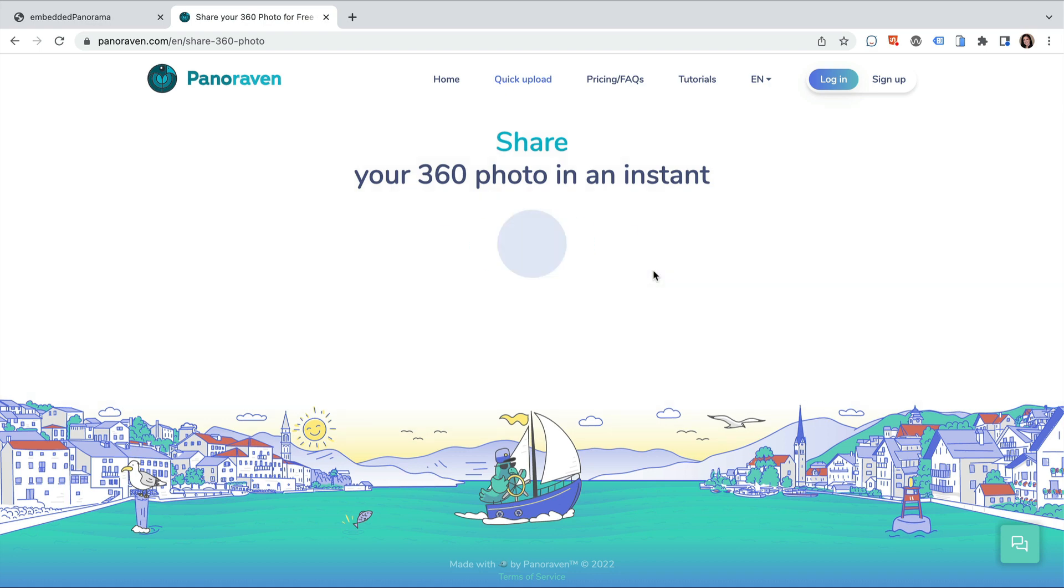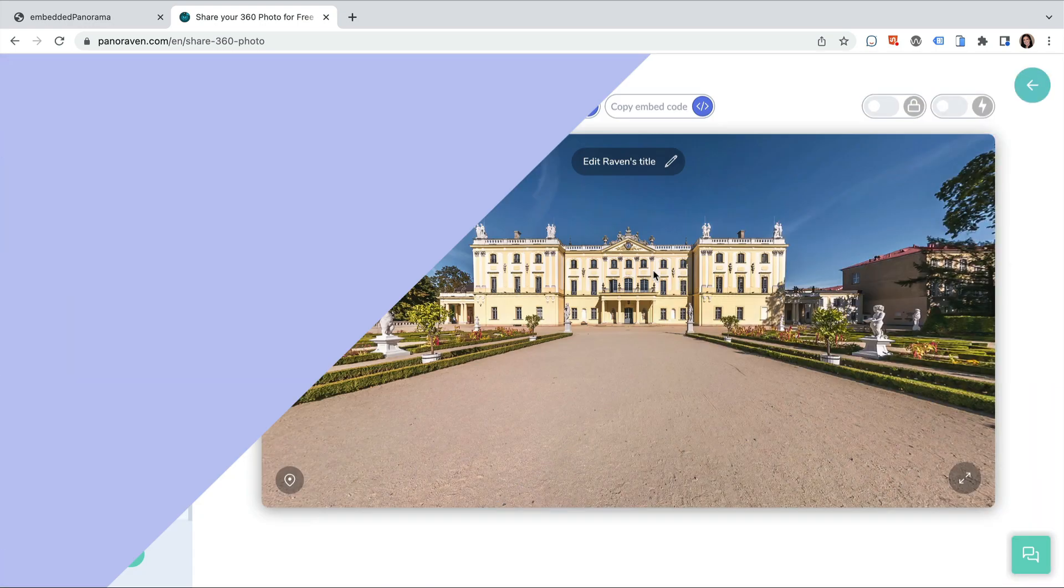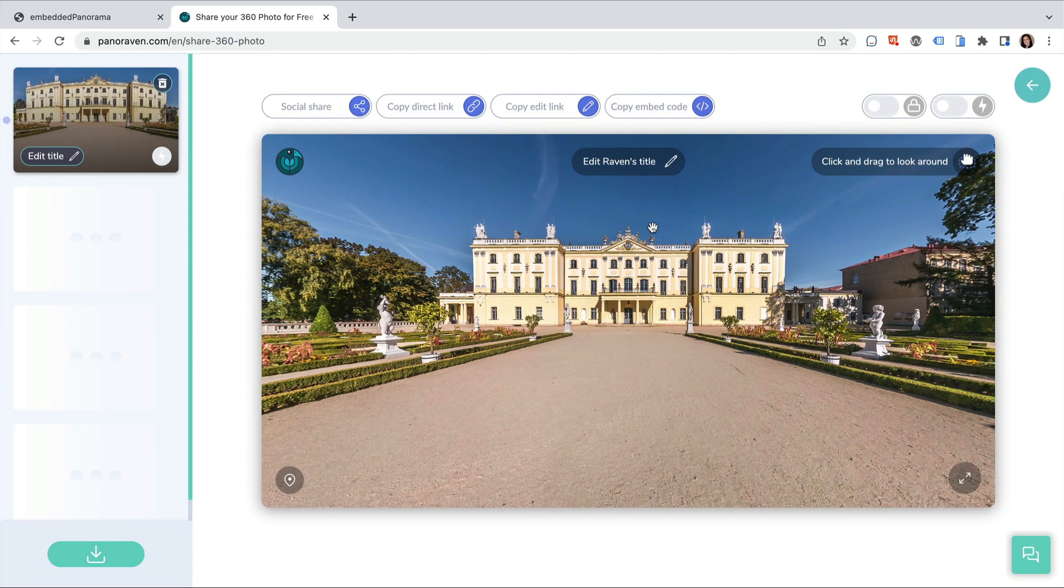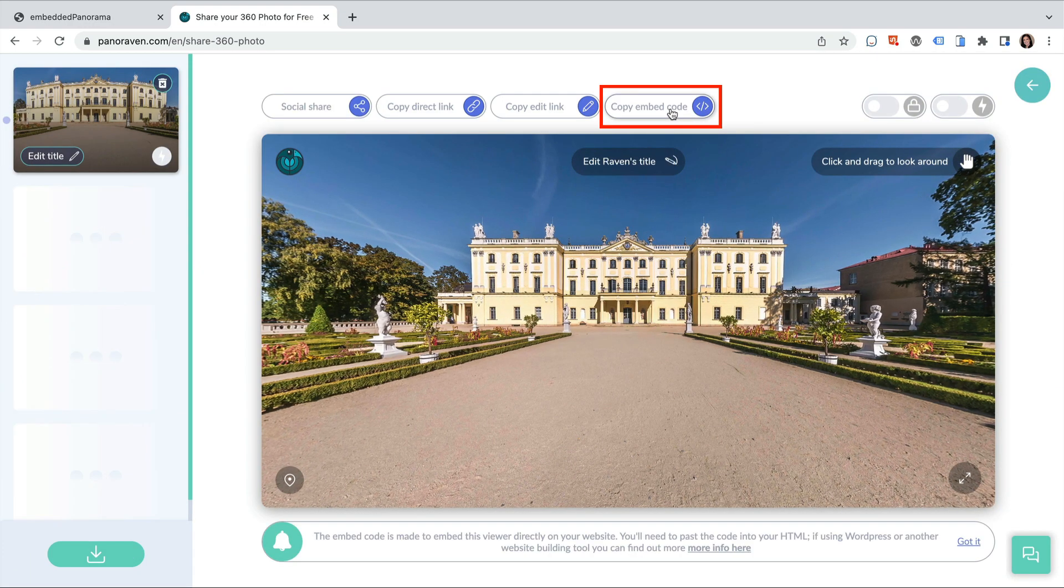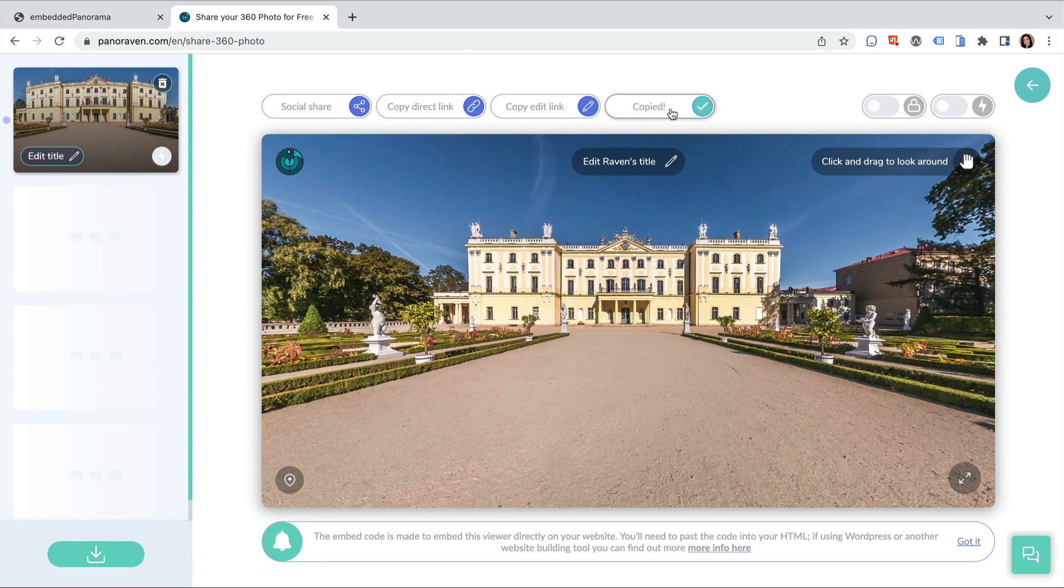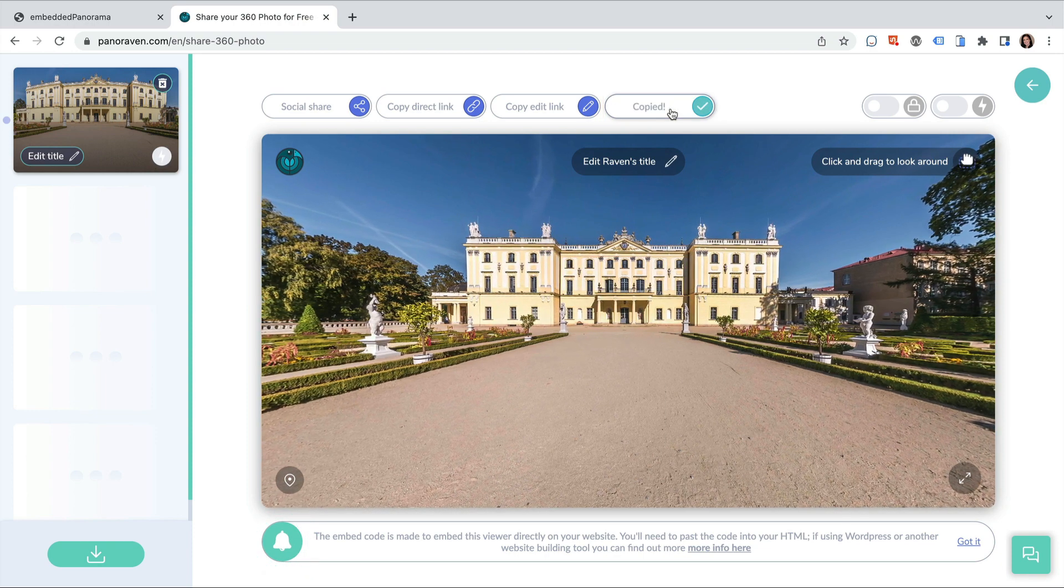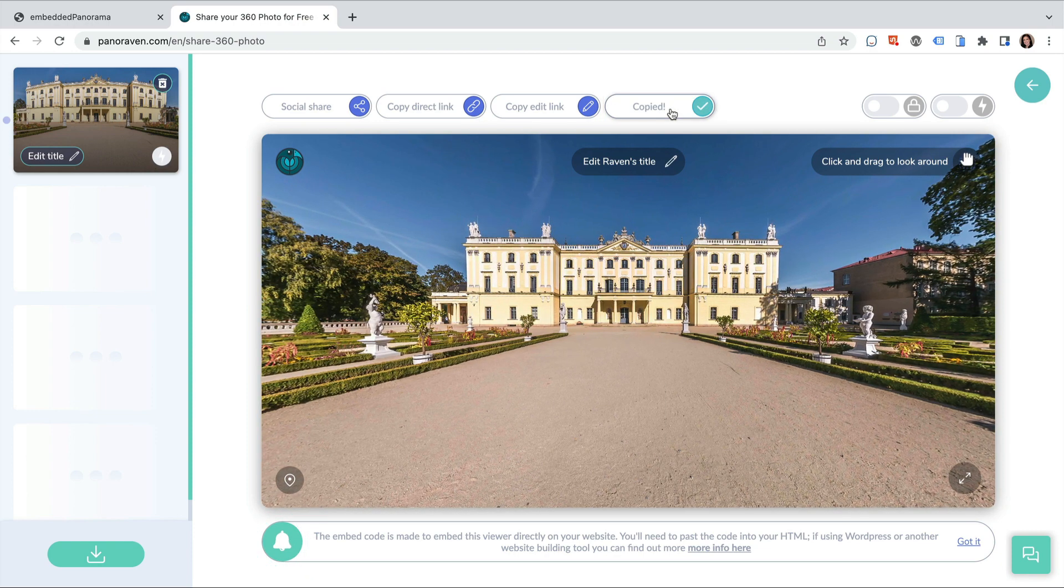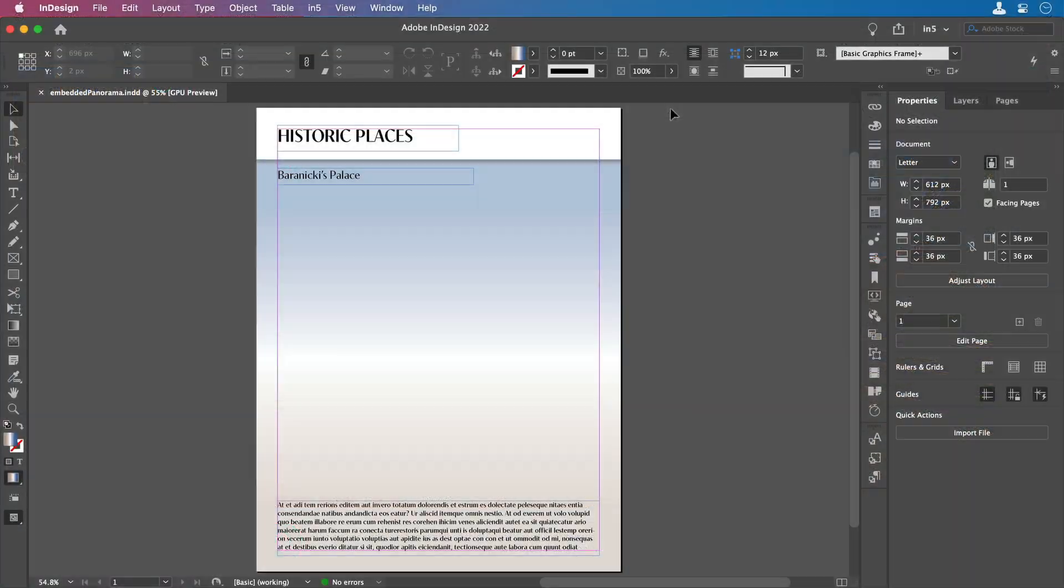Panoraven prepares the panorama and then it's going to give me some options. I'm going to click Copy Embed Code to use in my InDesign layout. Now let's go to InDesign.